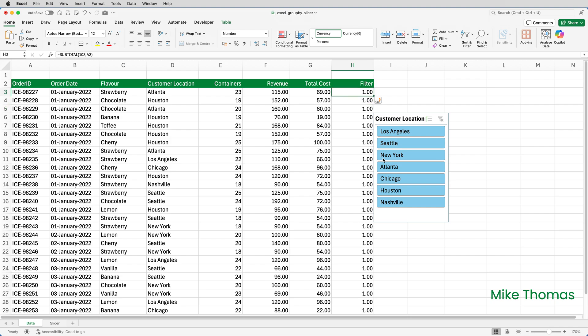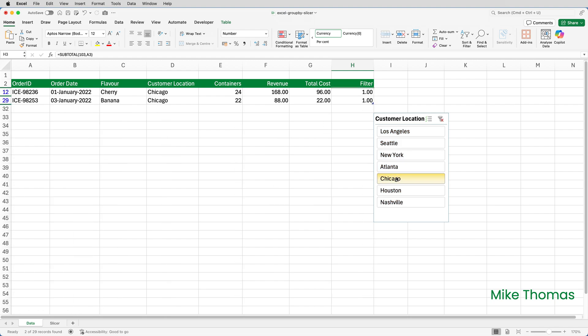But the other cells reference column A on that row. So how this works is that once the filter has been applied to the table via the slicer, let's just do that on Chicago. If the row is visible, SUBTOTAL returns 1. If the row is hidden, it returns 0.